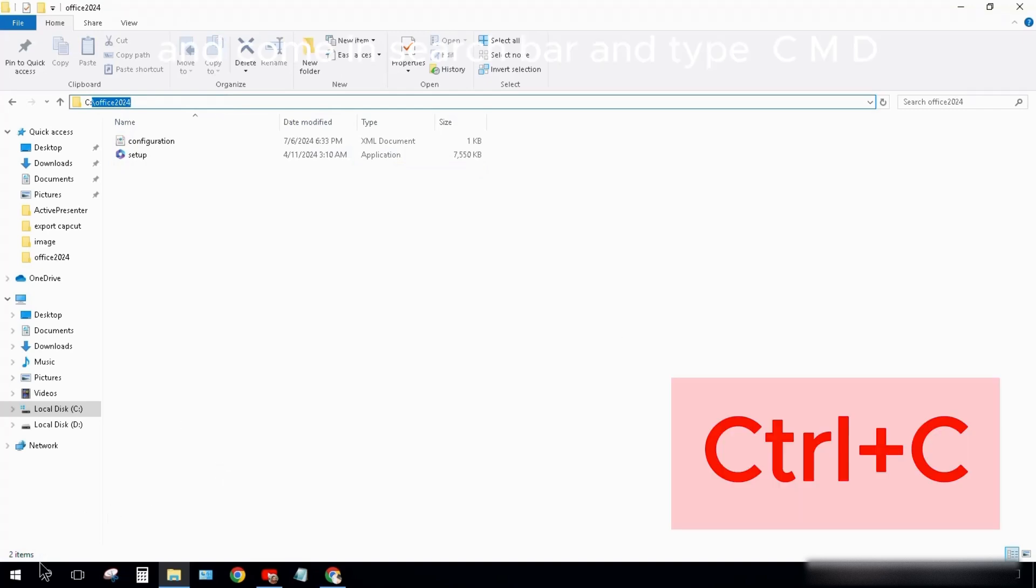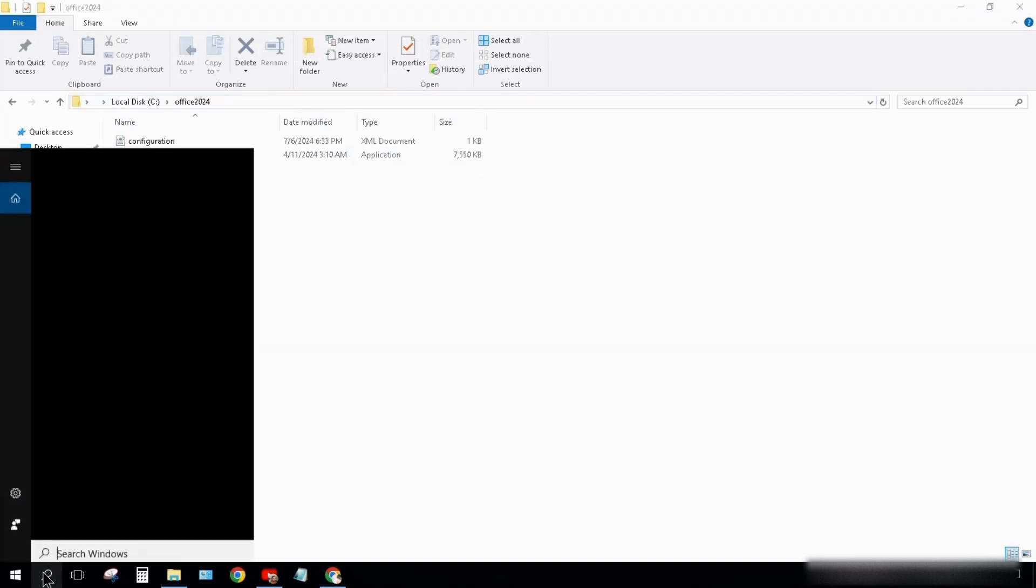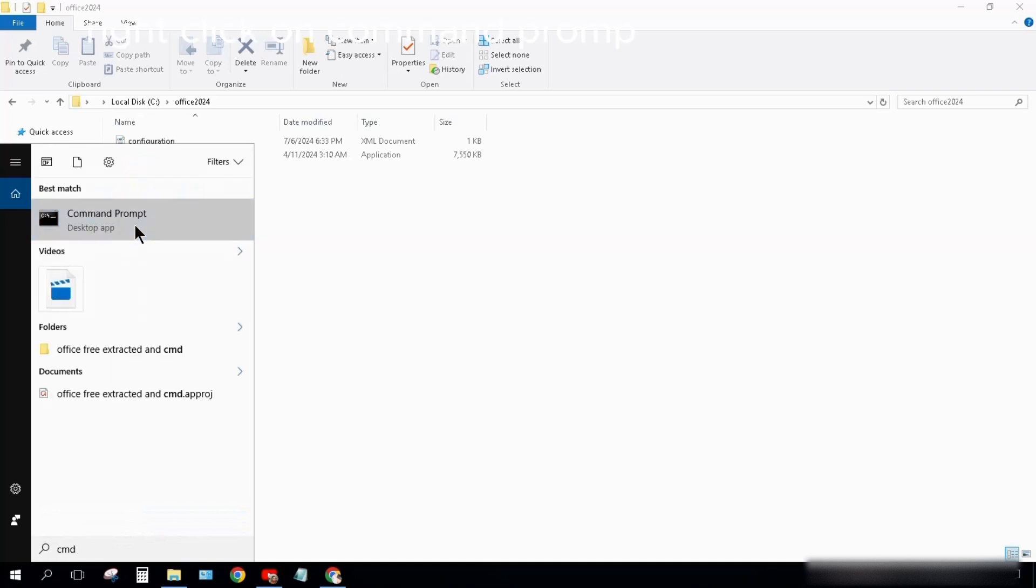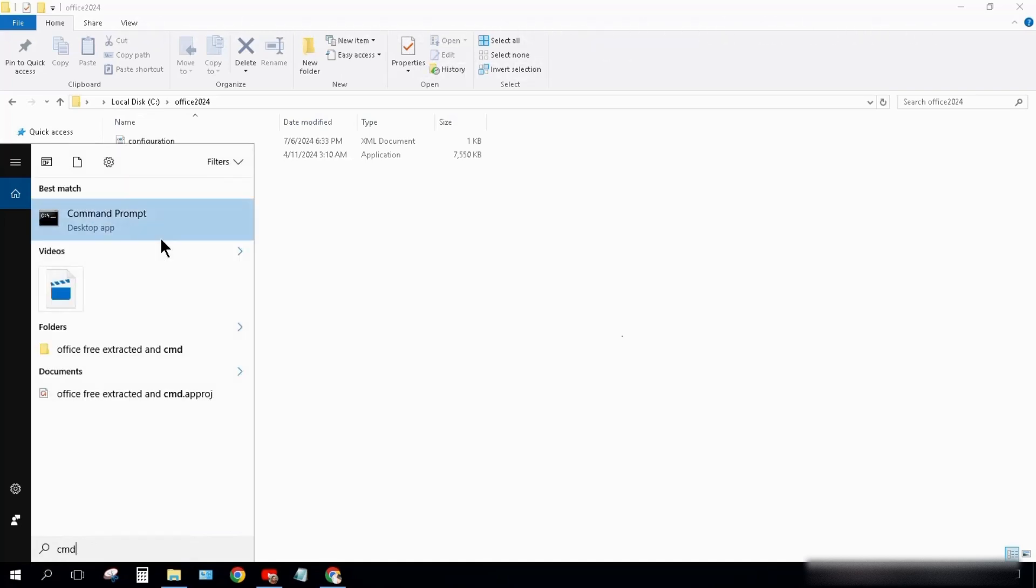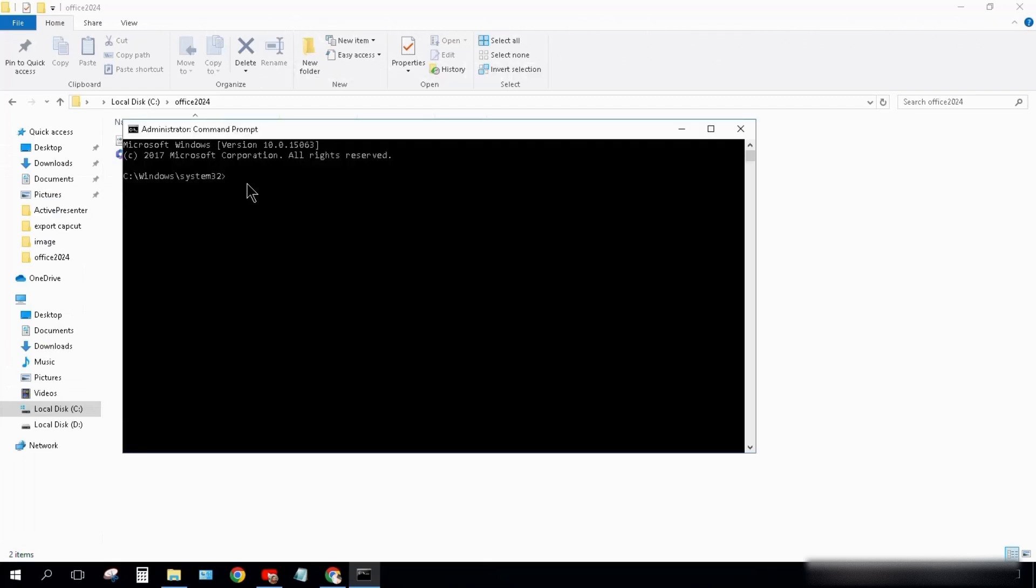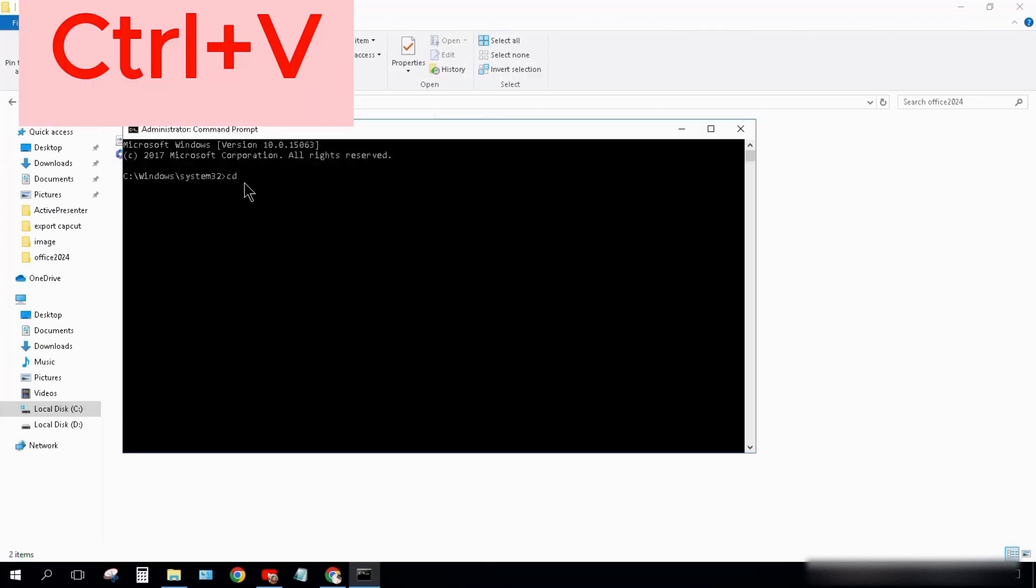Come to Search Bar and type CMD. Right-click on Command Prompt and click Run As Administrator. Accept Yes. Type CD, press Ctrl+V to paste path here. Press Enter.